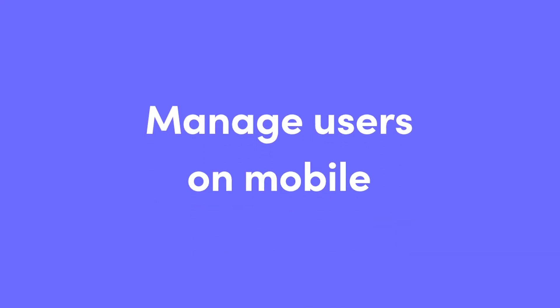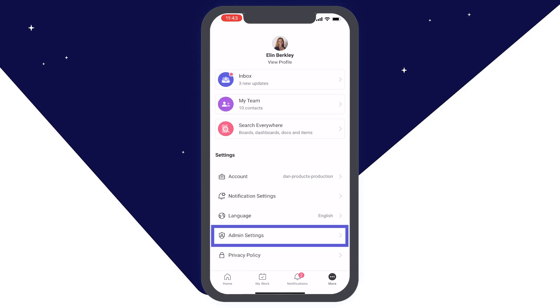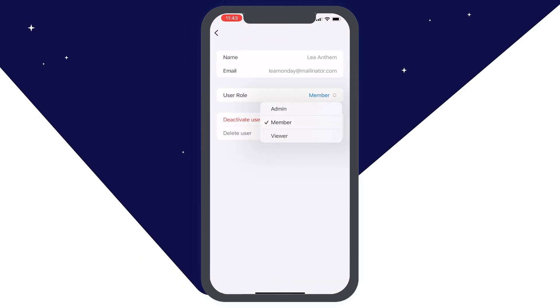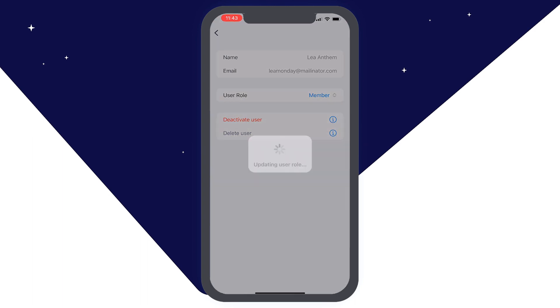Manage users on mobile. Admins can now activate, deactivate, delete, or edit a member's user role right from the mobile app.